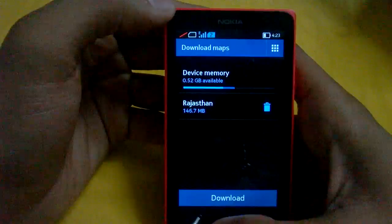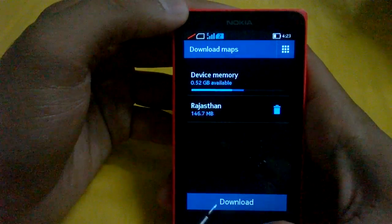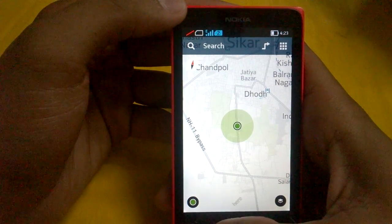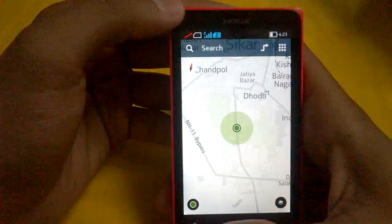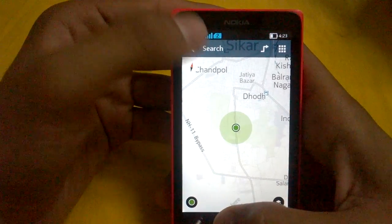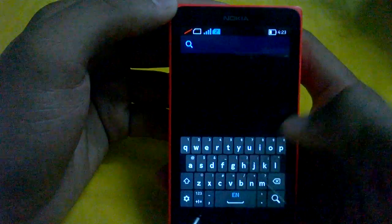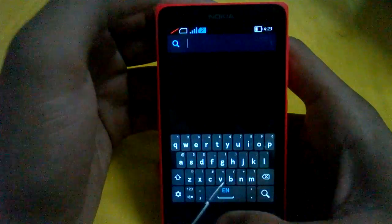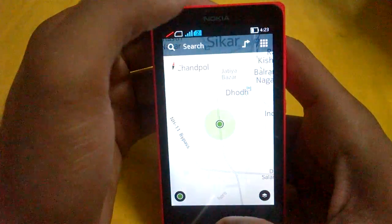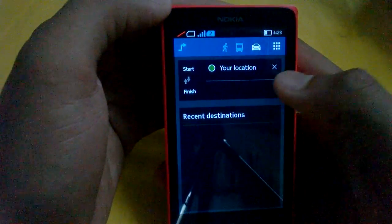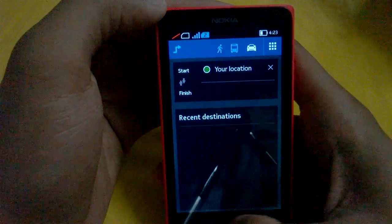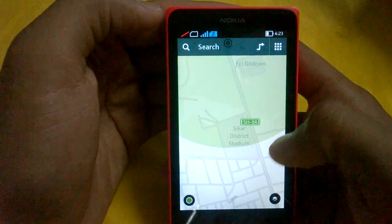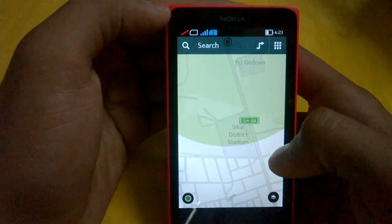You can only download offline maps of one single country at a time. Since I'm in India, I can download the offline maps of all of India, but not another country at the same time. Here is the search option — you can search for places nearby. And here is the directions option, where you can add your start and finish location and begin navigation entirely without any data connection.